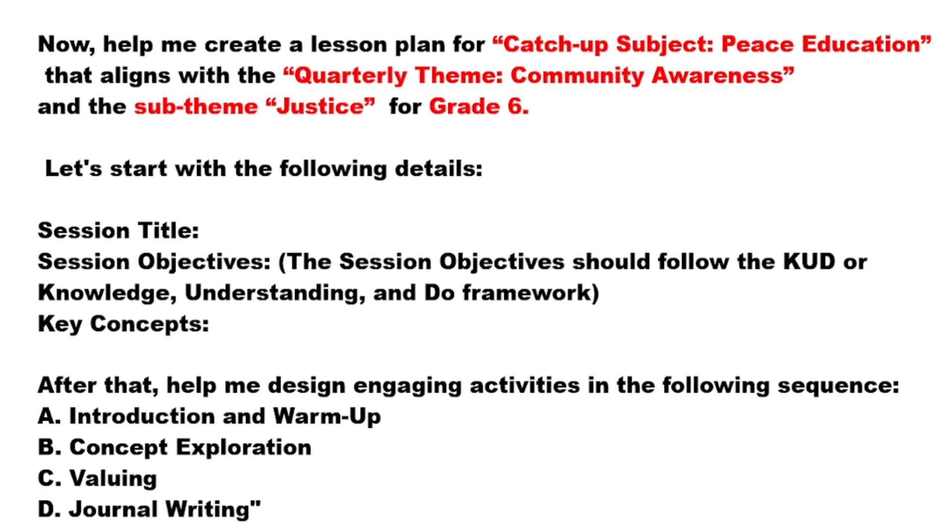After that, assist me in designing engaging activities in the following sequence: A. Introduction and warm-up, B. Concept Exploration, C. Valuing, D. Journal Writing.